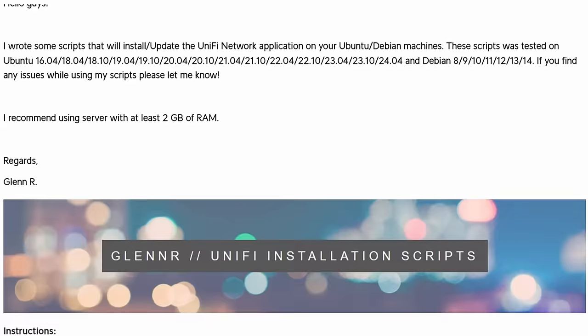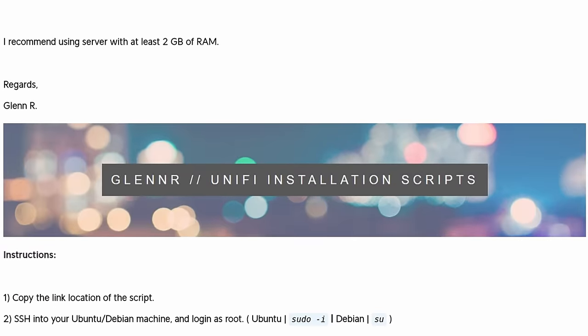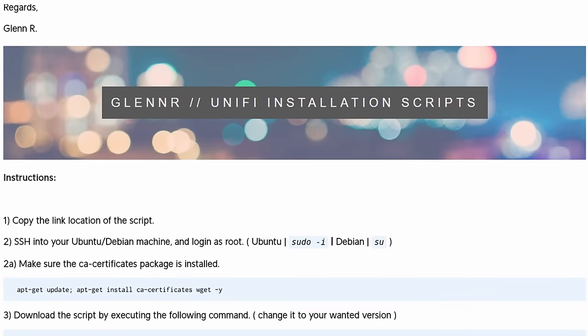And if you didn't get it by the name UI Glenn, he happens to work for UniFi. These scripts were put together by a UniFi employee to make setting up the network application easy. And we're going to walk you through not only how to do it, but also how to update it. So let's get started.